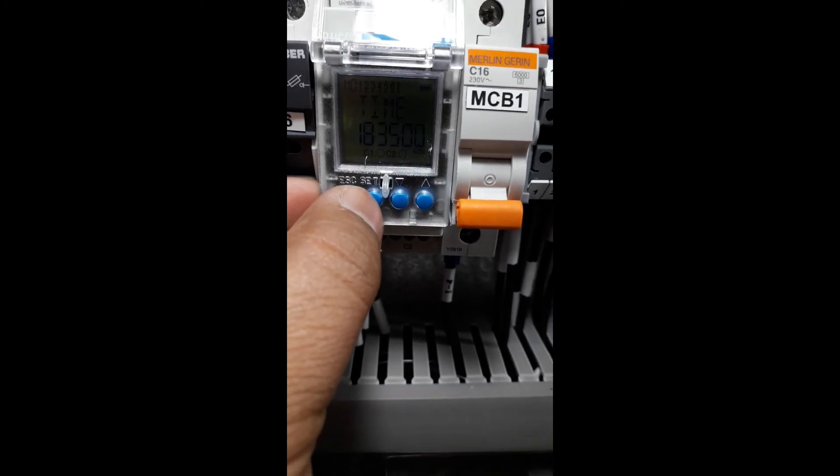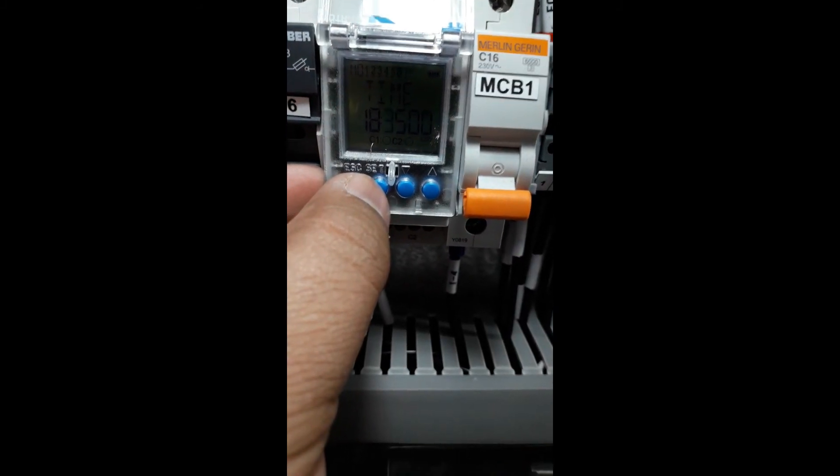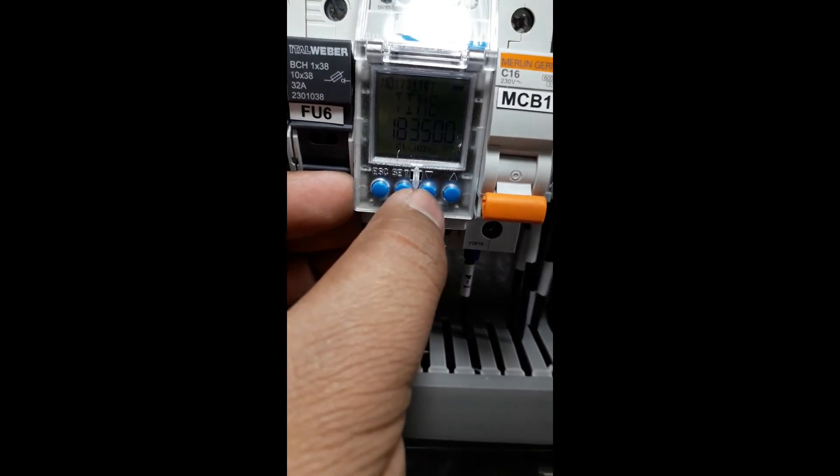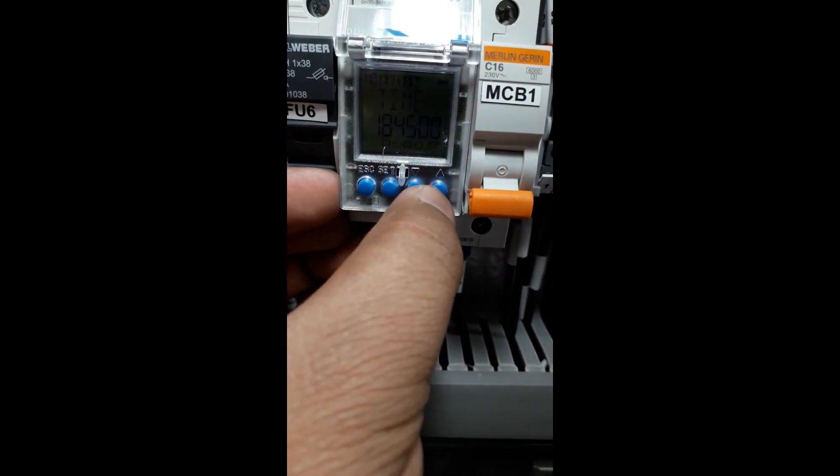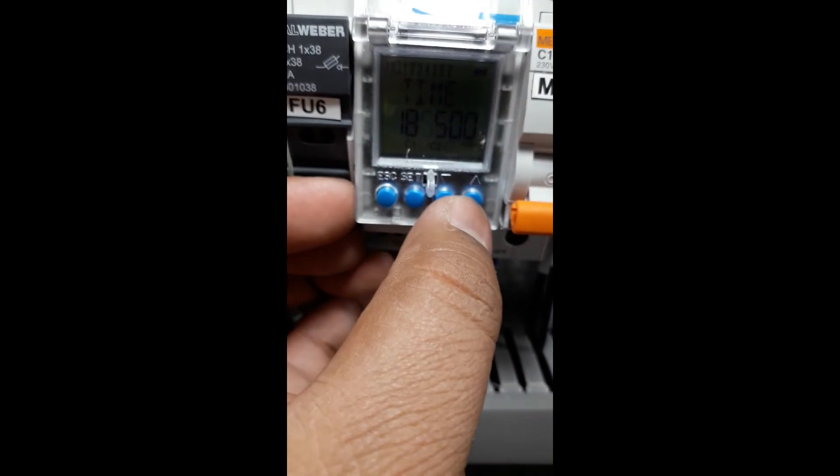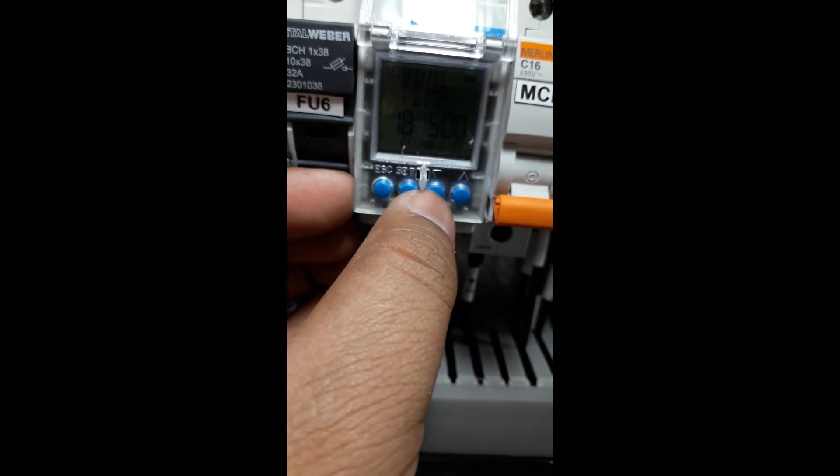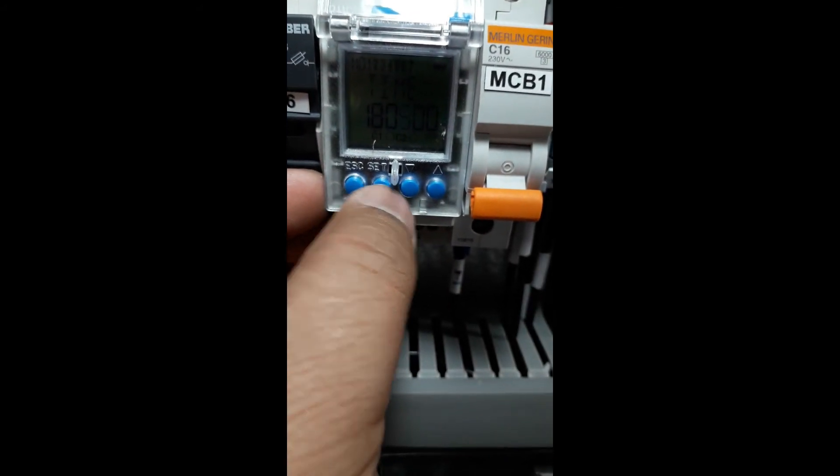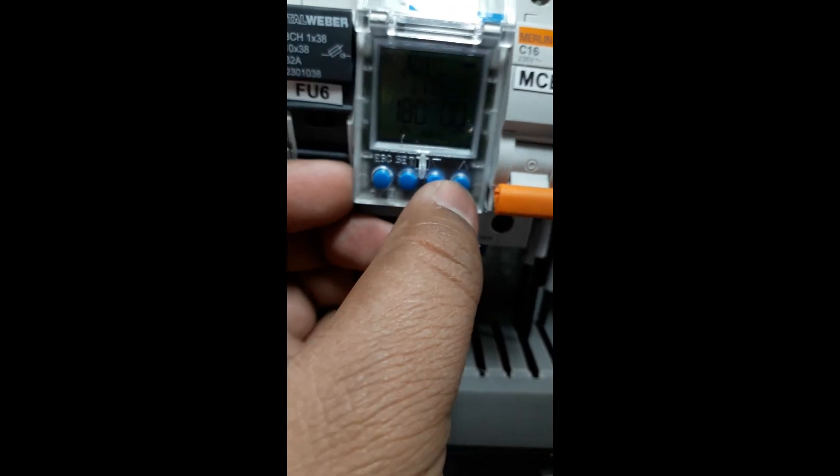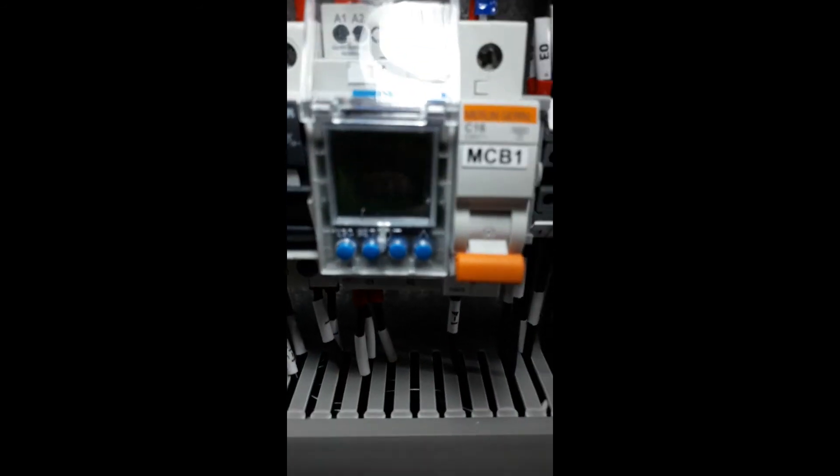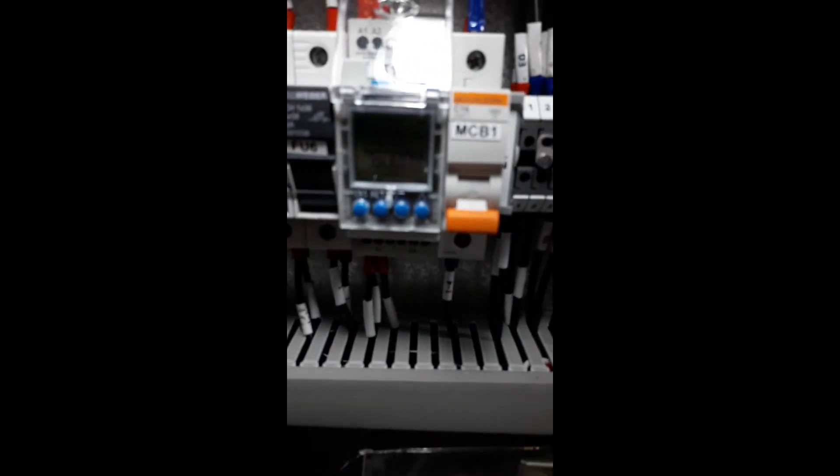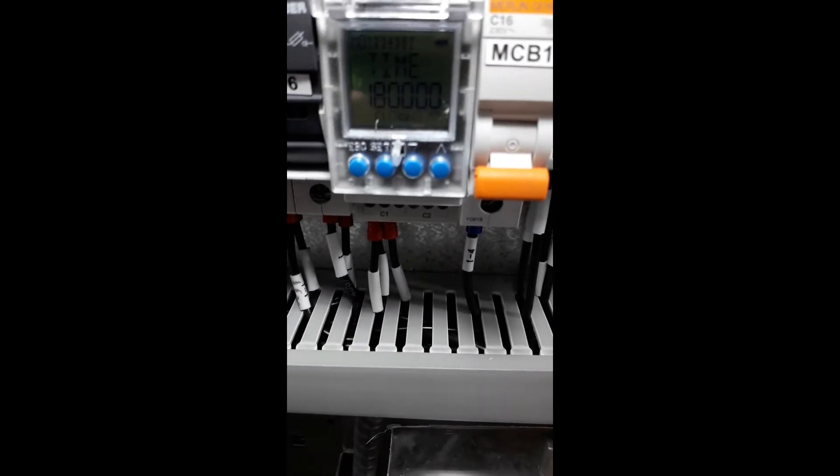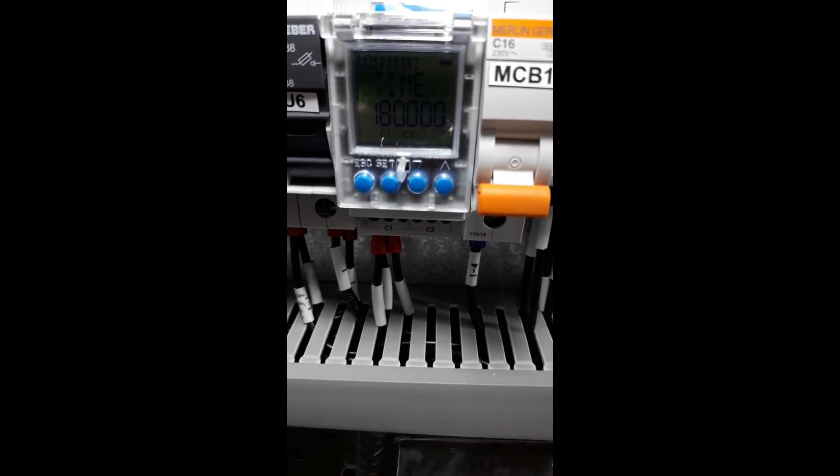If you want to switch on at 6 AM, you need to adjust the navigation to zero. Set the time properly, then press Enter and Set. This is the time we're going to set from 6 PM in the afternoon.